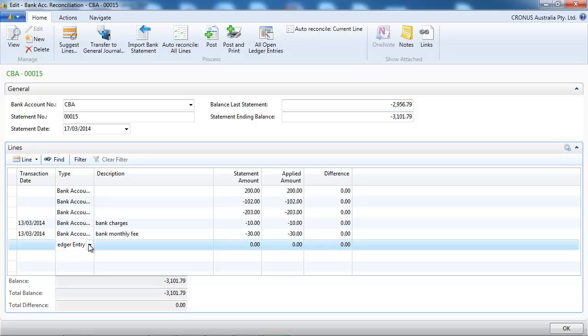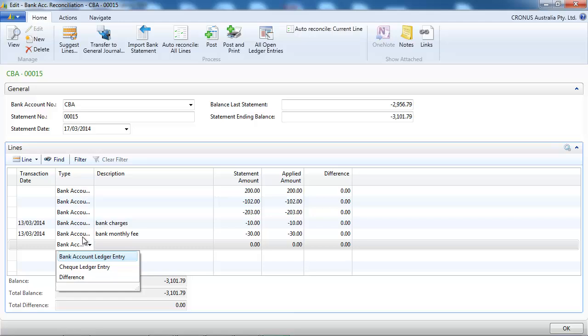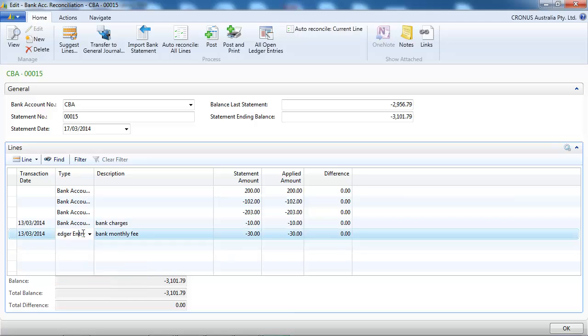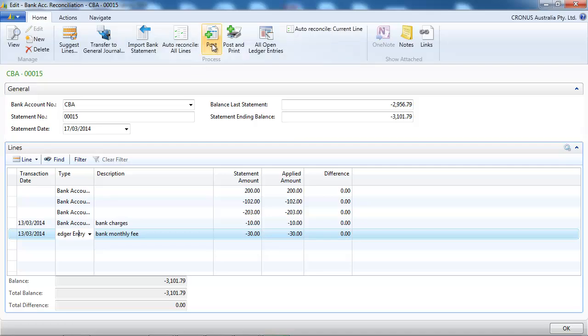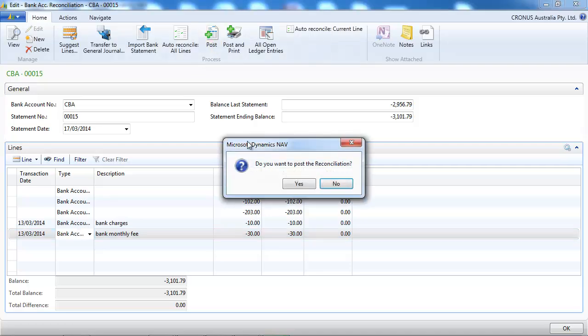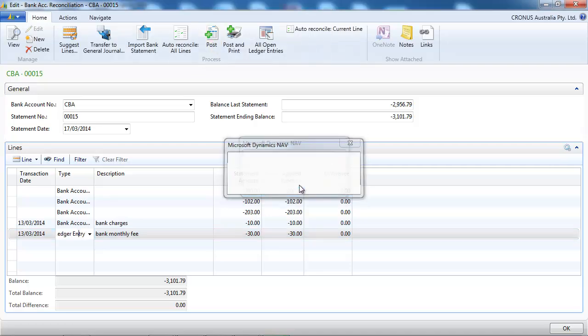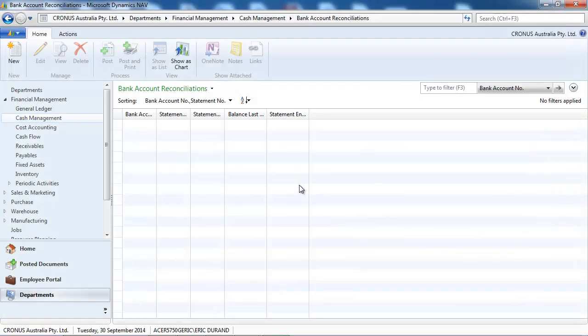If you had some differences, some things that you couldn't find, you could put that as a difference or enter a general line in the suspense account.